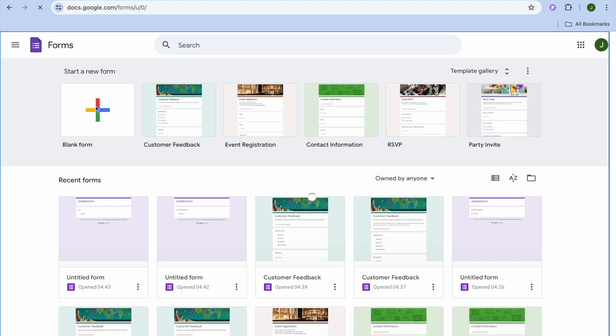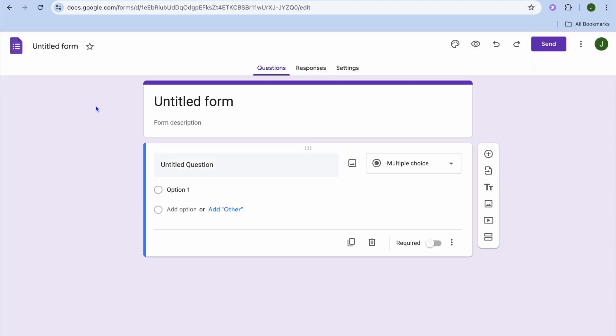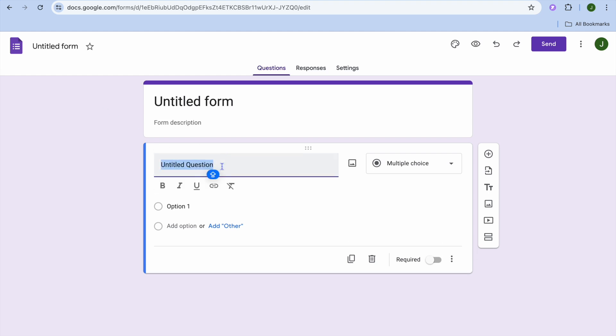Hello, hope you're doing good. In this tutorial I'll be showing you how to add image options in Google Forms. The first thing you'll need to do once on Google Form is add your question.